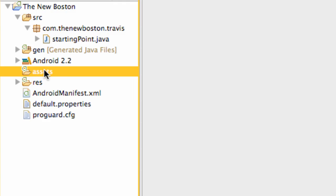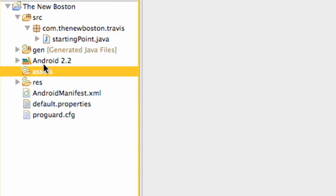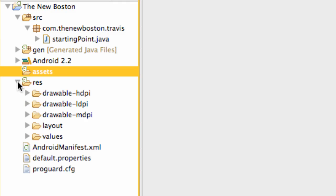The assets folder we'll get into later within the series. Basically you can keep some resources in there and use the assets decoder for the most part and get those resources. But mainly what we're going to do, or at least start out with, for when we're using resources like images and layouts and all that good stuff, we're going to do that within our resource folder right here.